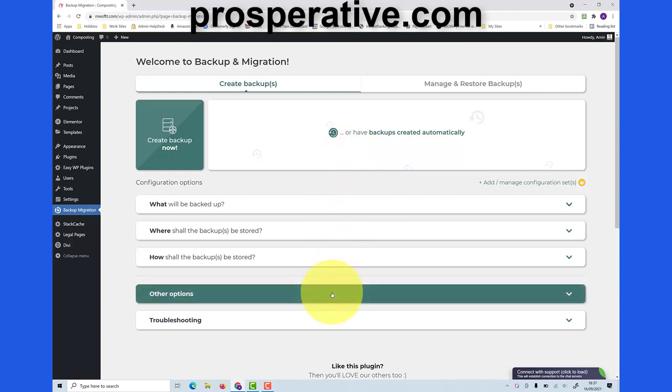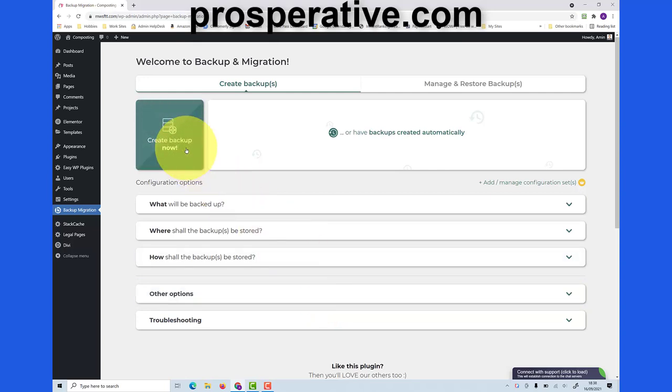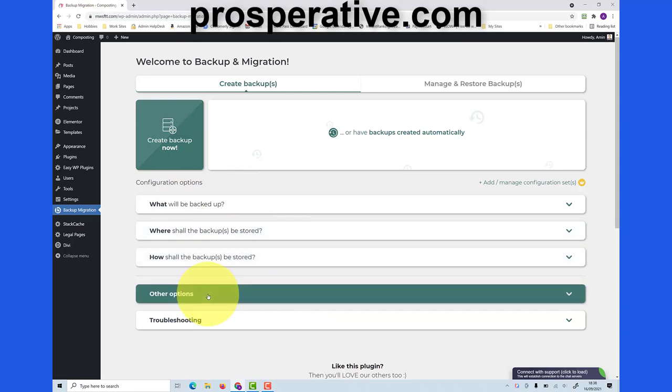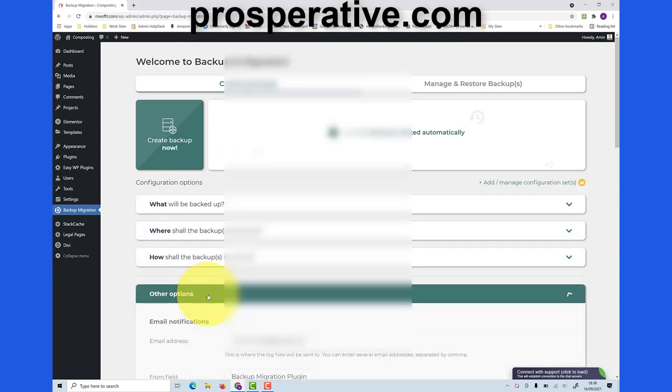Now depending on the kind of hosting that you have, you may need to make a change in the other options panel here. For my particular hosting I need to make this change. If you run the backup and you get an error message, then you may want to try the setting I'm about to show you. So we click on other options.